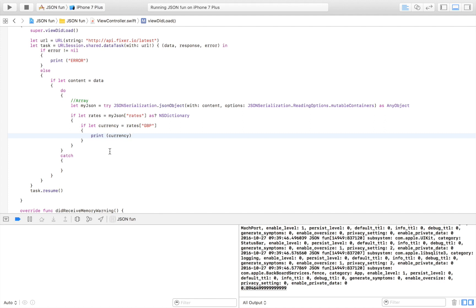That was really all of the JSON stuff that I wanted to show you. From now on you can extract all the data you want. You can also take Norwegian kroner, all types of variables that are in this dictionary right here.